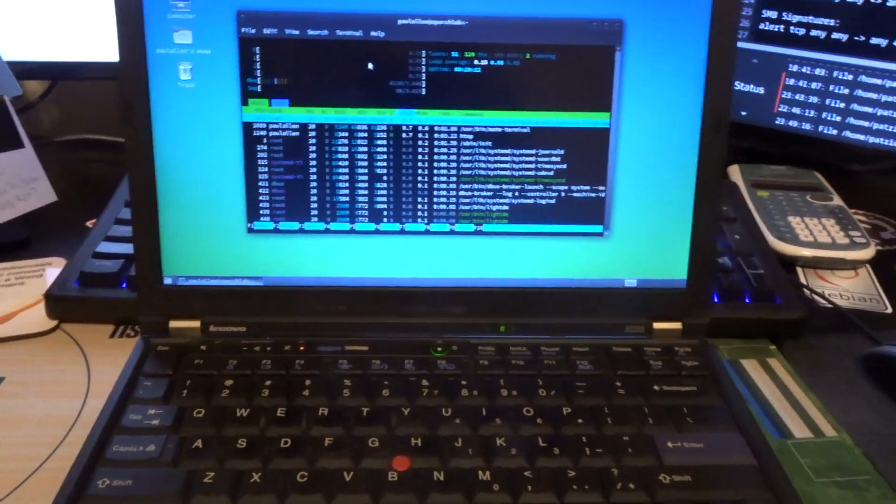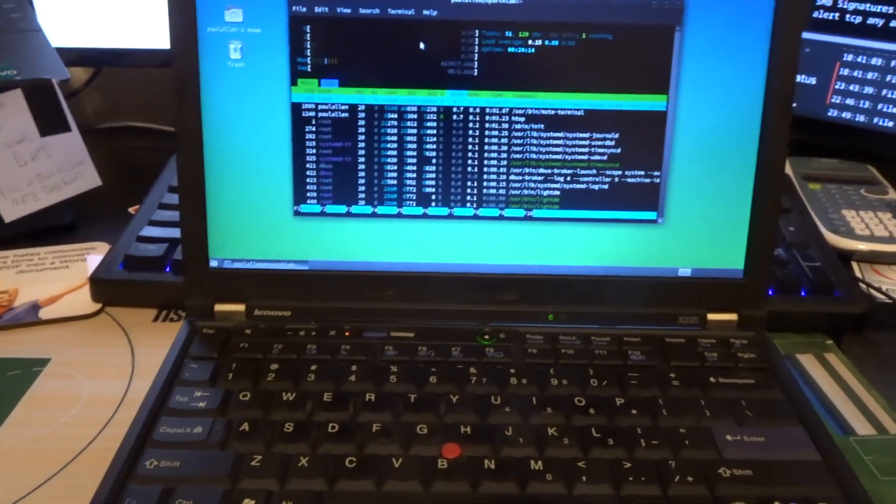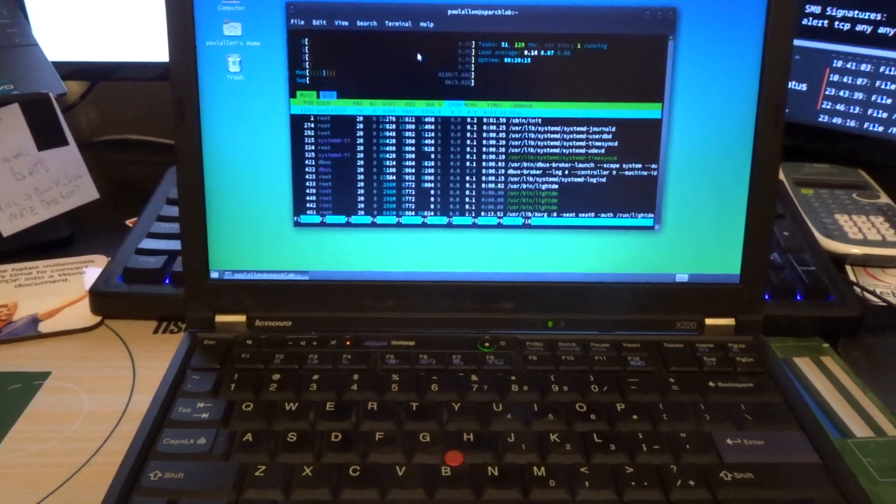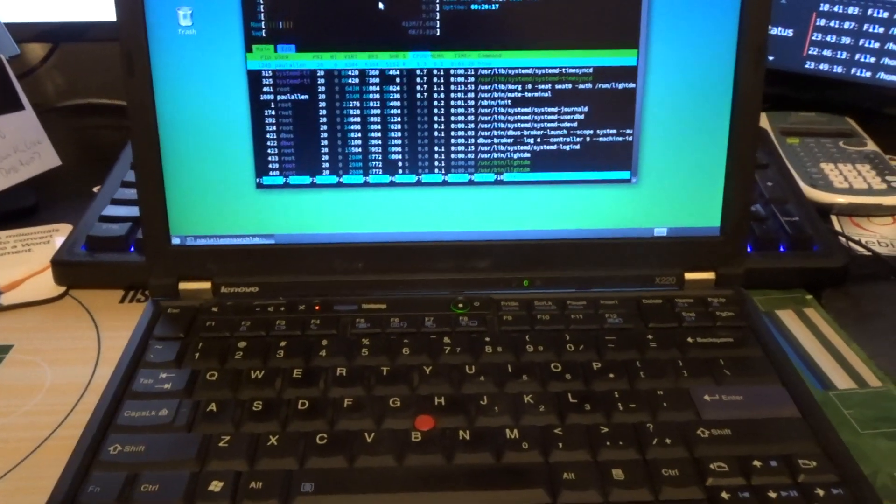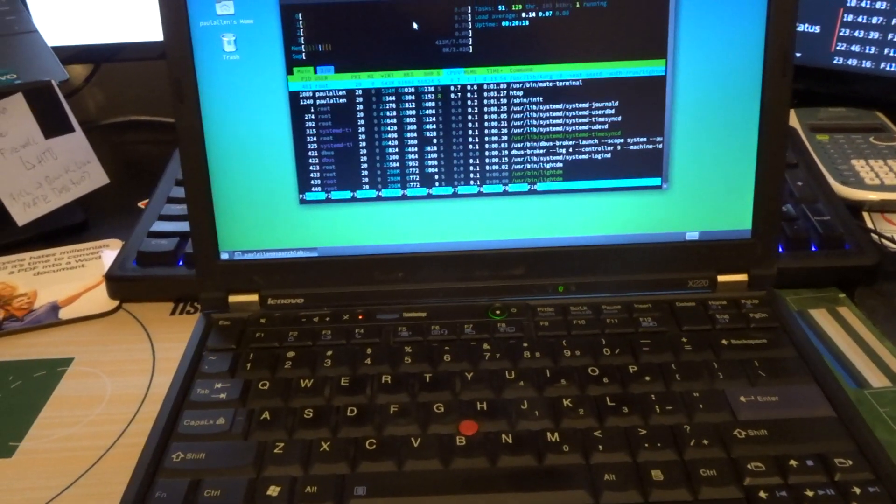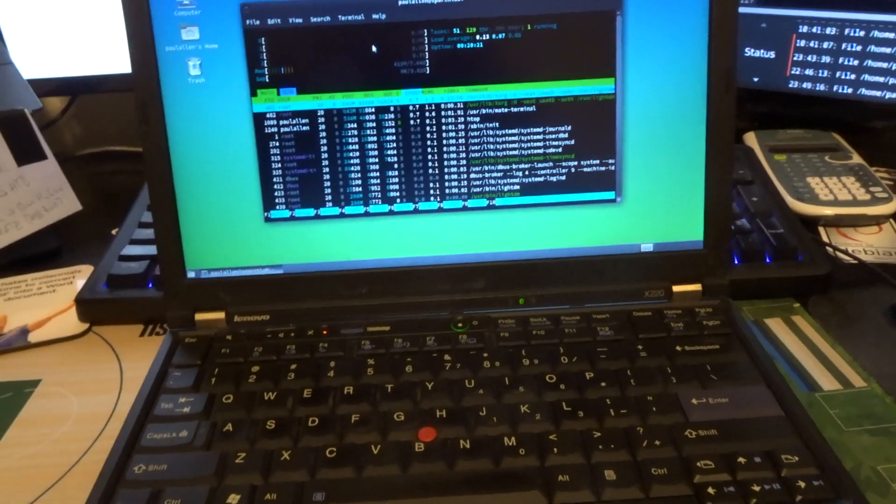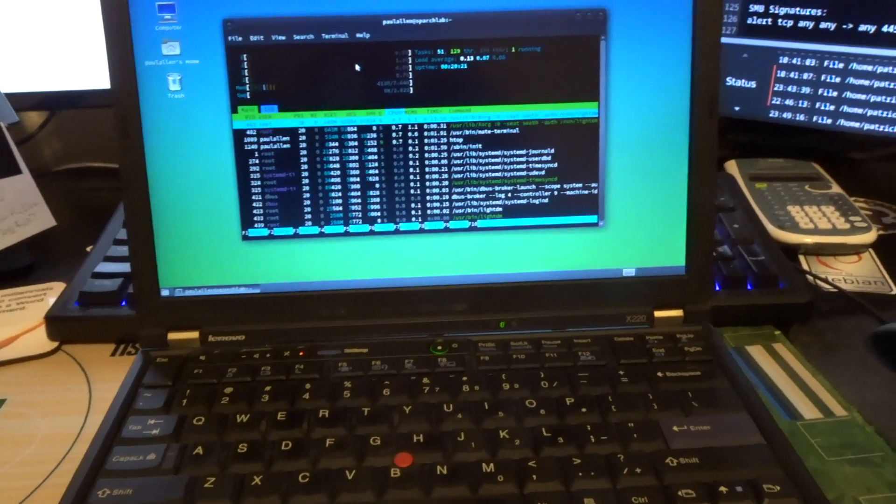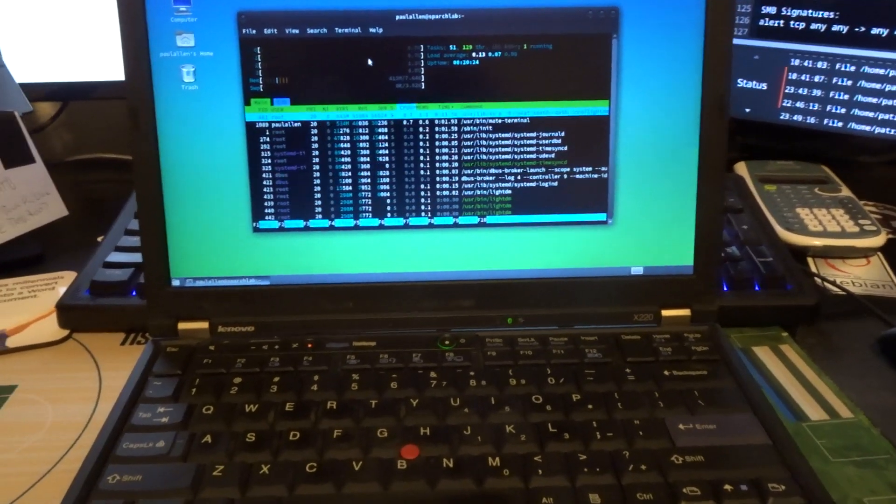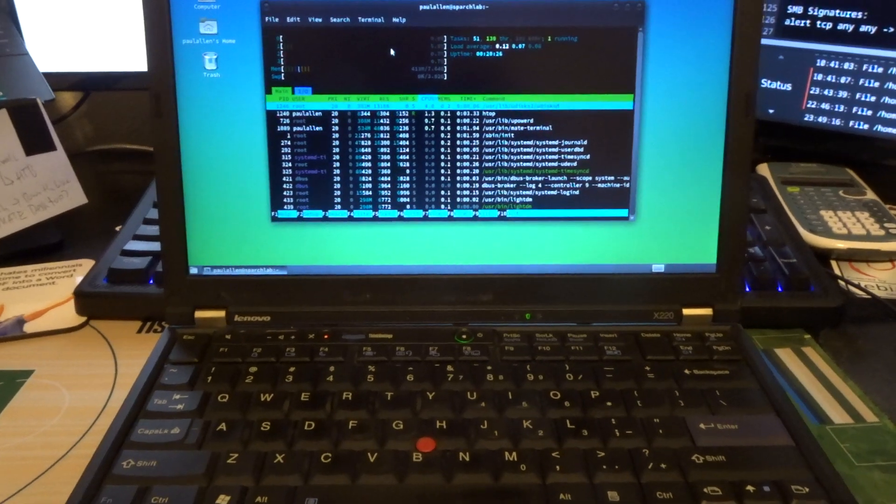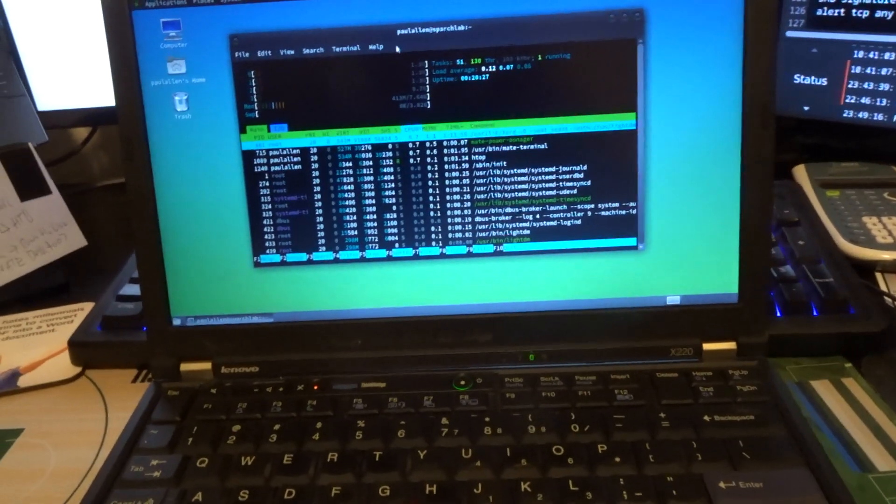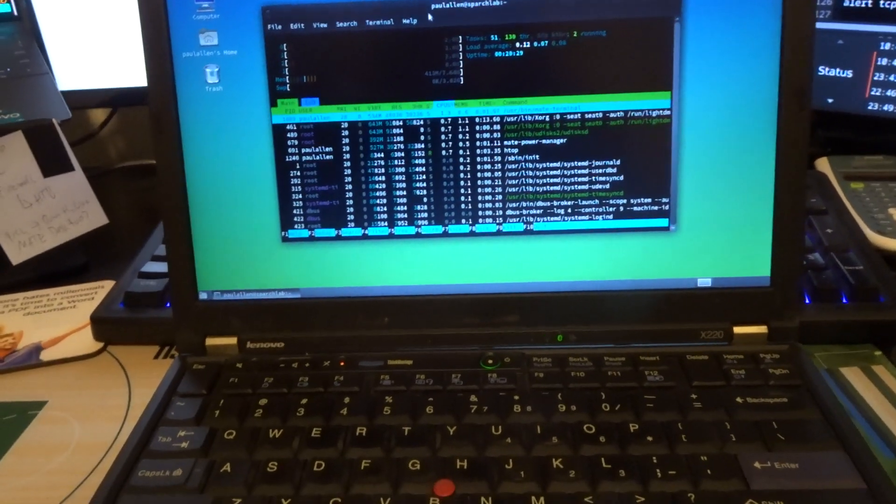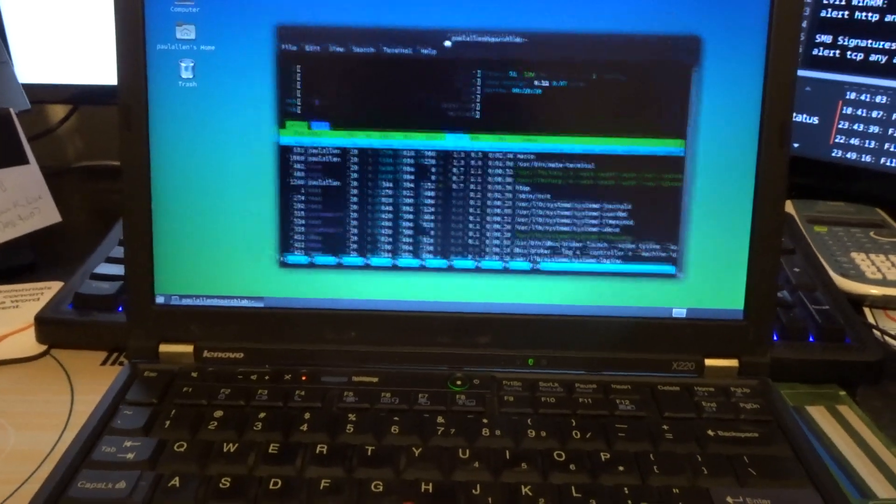I got this refurbished with the specs as follows: Intel Core i5, four cores, 8 gigs of RAM and 256 gigabyte SSD, which is really nice because it makes everything very smooth. As you can see, I have HTOP running here.